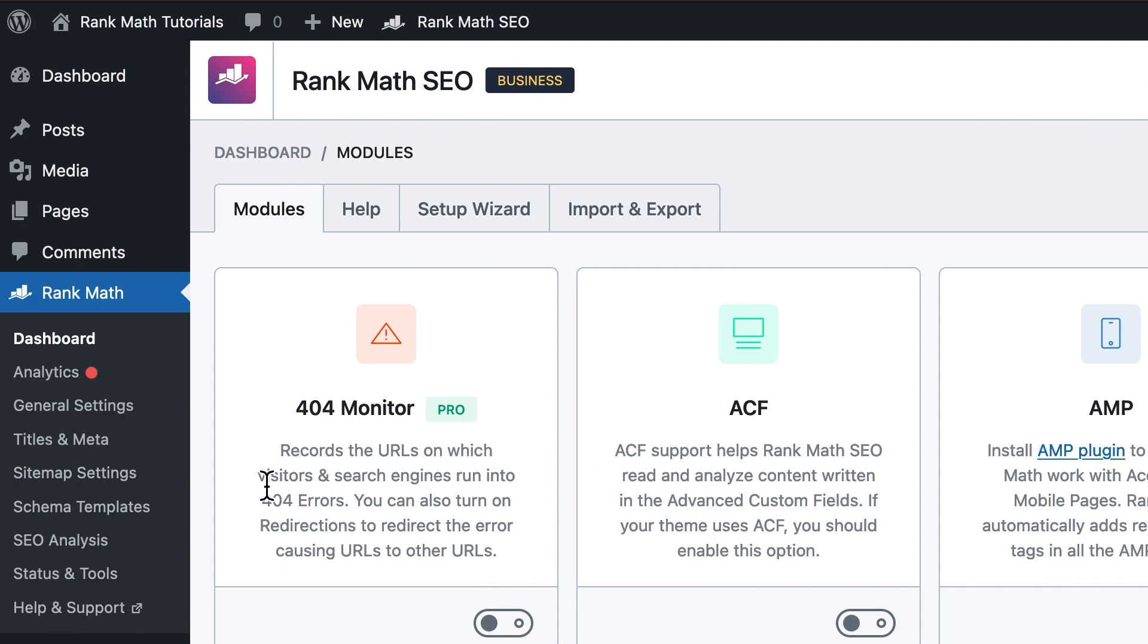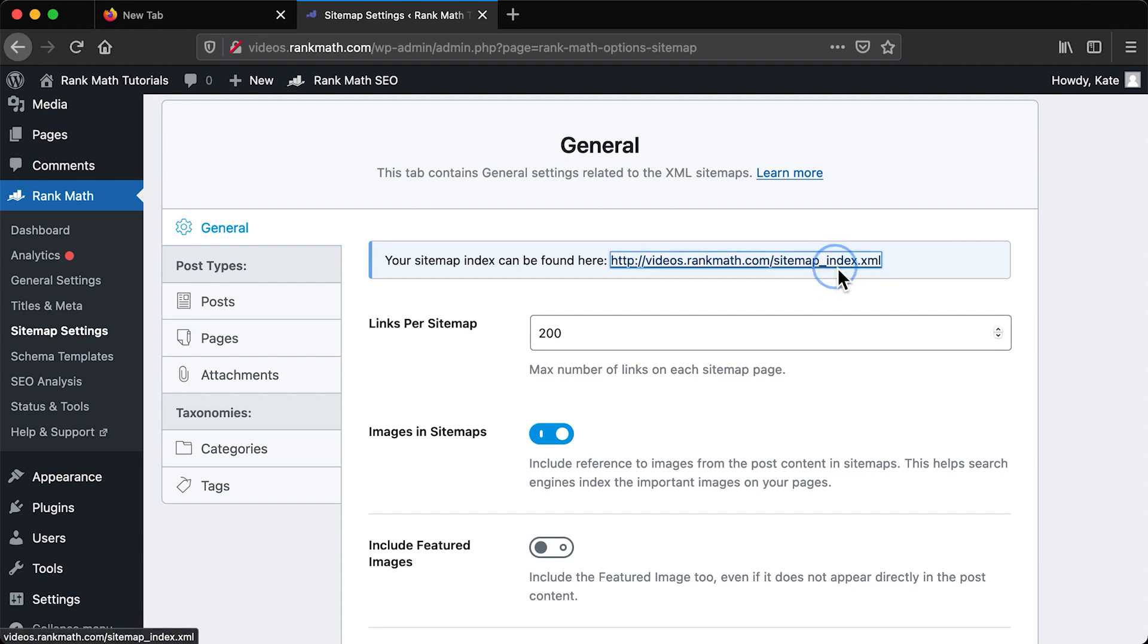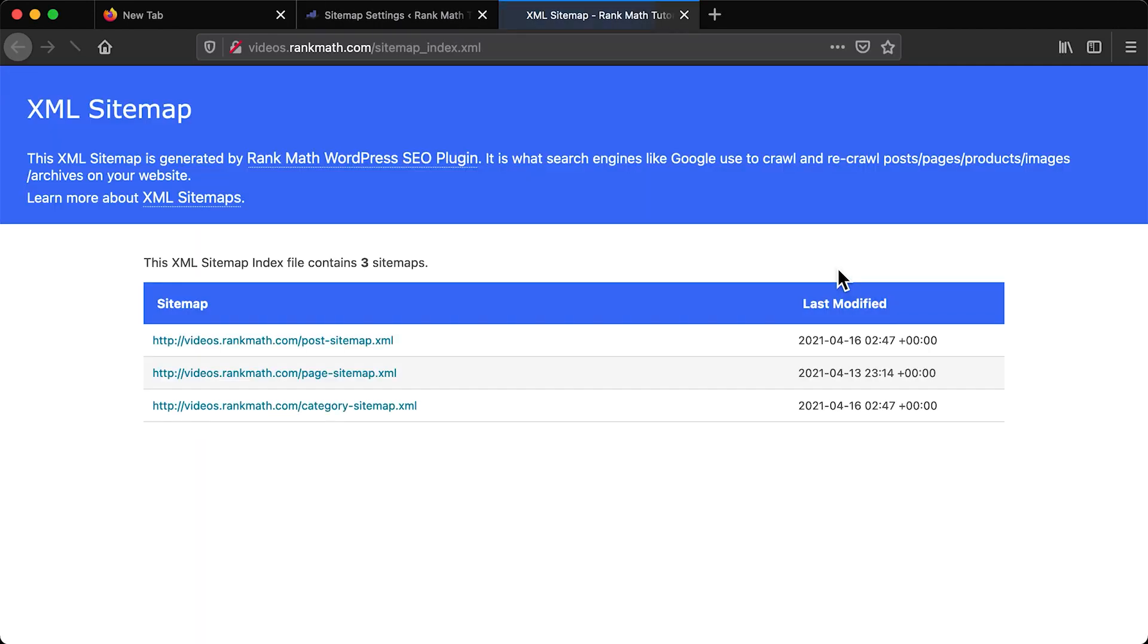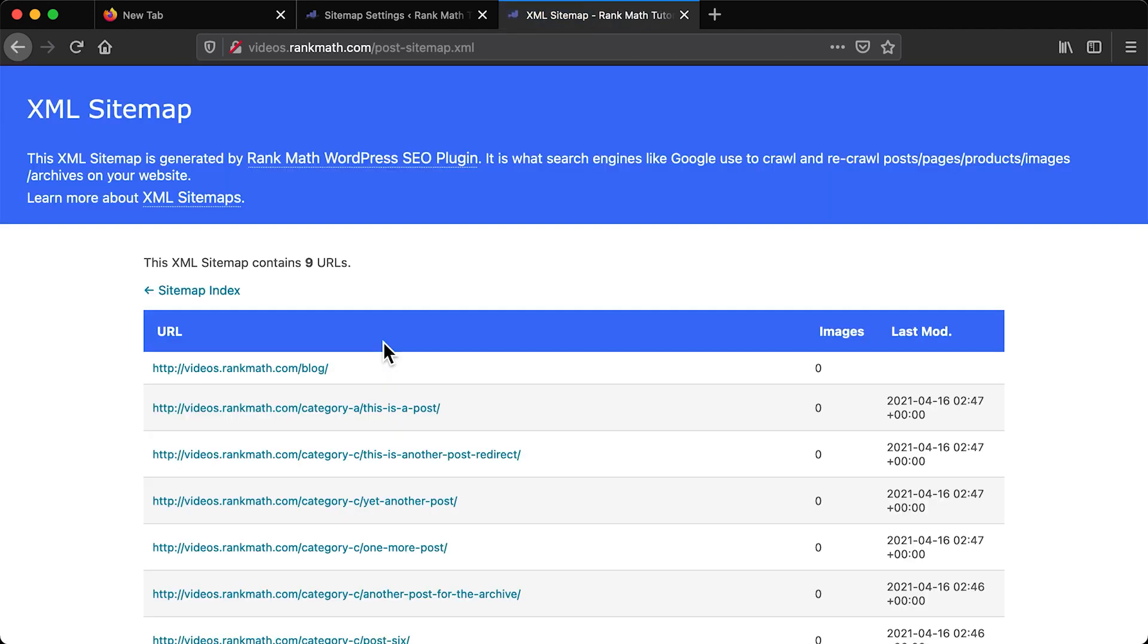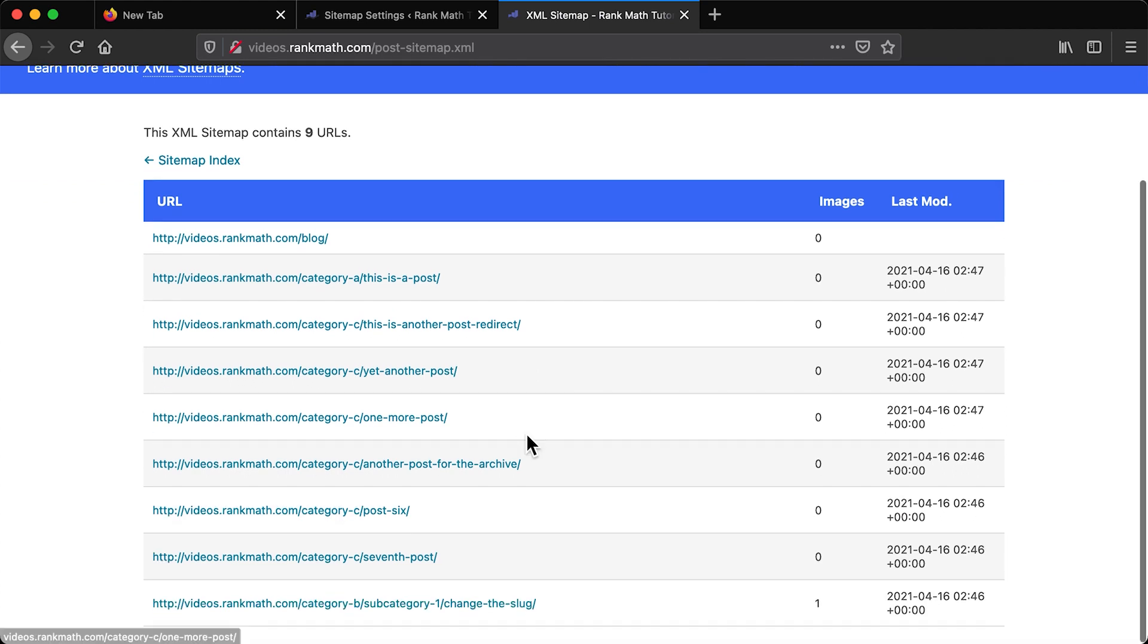Then, we can access the sitemap settings general tab, where you'll make decisions that impact the sitemaps you'll include later. On the top of the tab, you can see the link to the sitemap index. That's the one you'll submit to search engines at the end of the tutorial. Because the truth is, you won't create just one sitemap file. Each website can have multiple sitemaps,